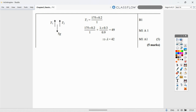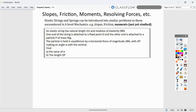That covers the first part of elastic strings and springs. The next section involves applying these ideas further in mechanics problems, which gets more complicated. This content will be split into two videos to avoid information overload. Thank you for watching — the second part will follow shortly.